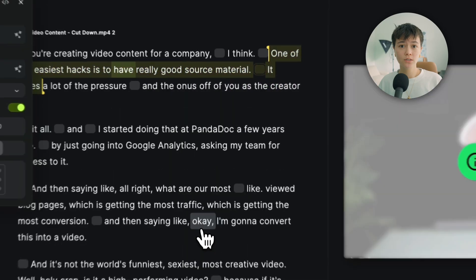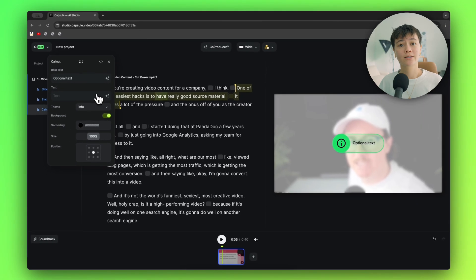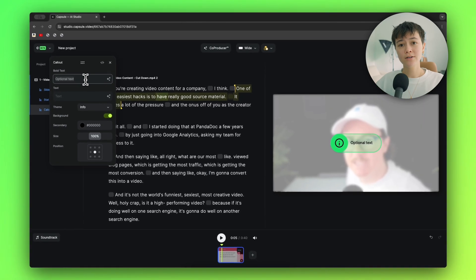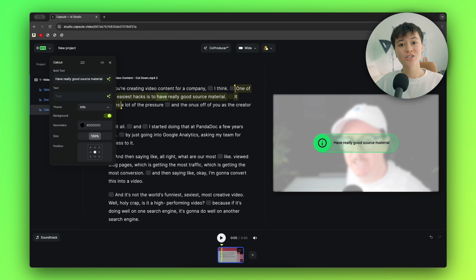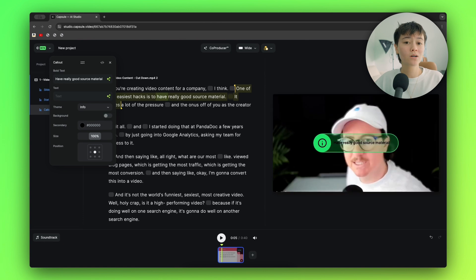If the Apollo team wants to emphasize any points, all they have to do is use the callout text format. They have the option to add a background to really drive attention to the text, or they can leave the speaker showing.